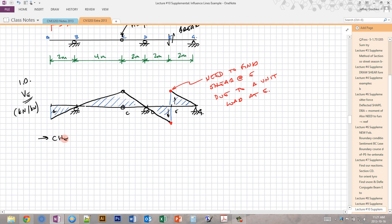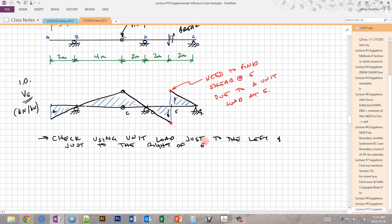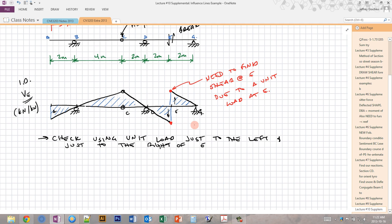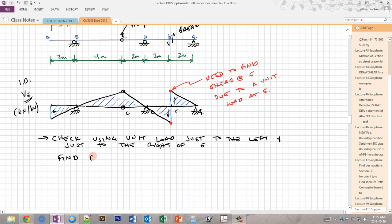I'll look at a free body diagram of section EG since it's small and involves fewer loads. To do that, I first need to know the reaction at G. Rather than finding the full influence diagram for the reaction at G, I only need the reaction at G due to a single unit load at point E. I start with member AC.